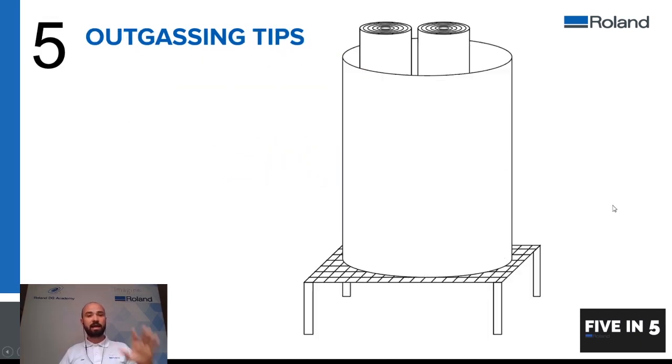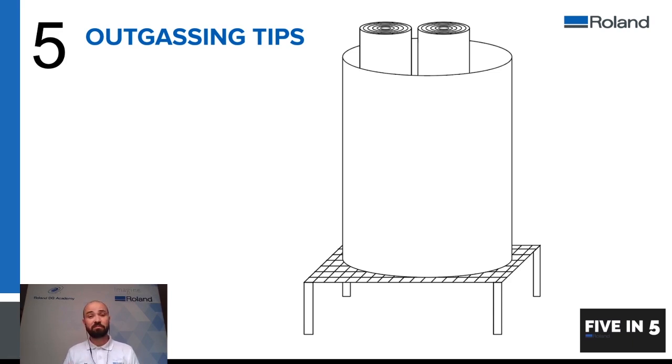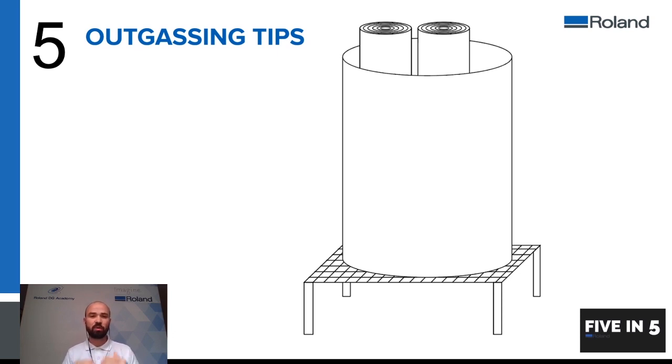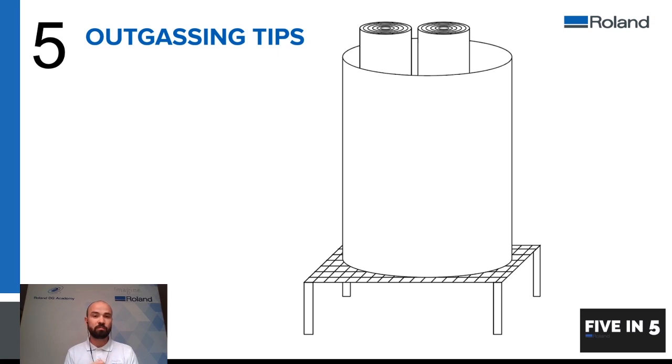And tip number five, when it comes to outgassing your vinyls ready for application, many people have different methods for storing their vinyl whilst it's outgassing. We often see people lying these down flat or perhaps hanging them up across their shop which takes up lots of space.